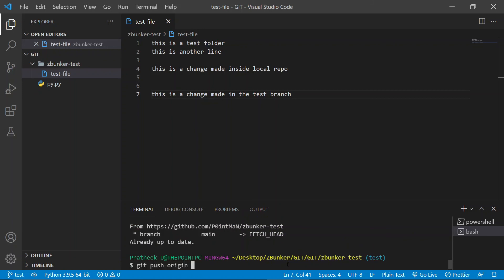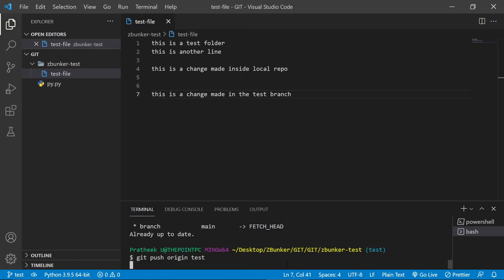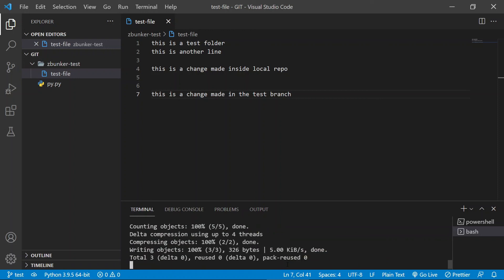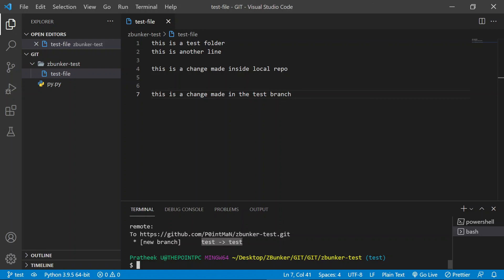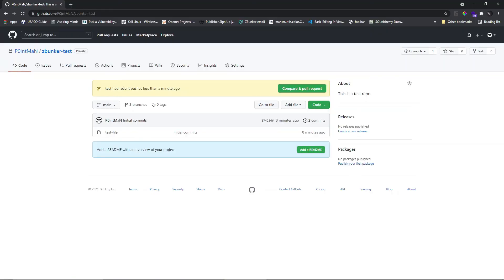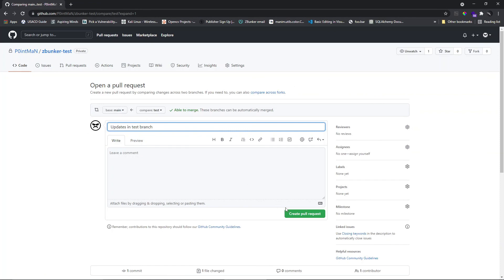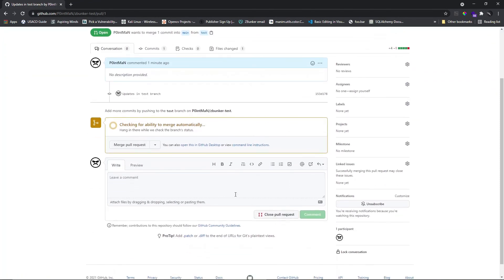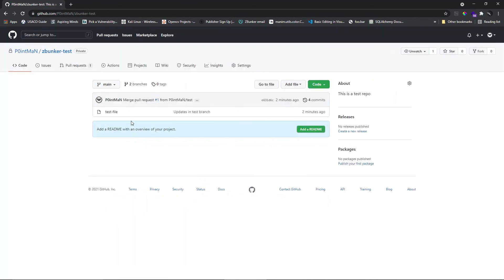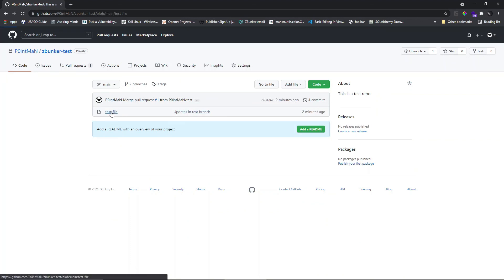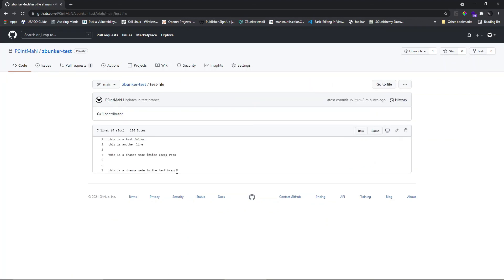There are no changes, so let's push by typing 'git push origin test'. This not only pushes the changes but also creates a new branch called 'test' in the online repository. Looking at the GitHub repository, a new message appears: 'test had recent pushes done a minute ago' and we now have two branches. Let's go ahead and compare and create a pull request, then merge it. Going back to the code, the changes from the test branch have been successfully merged into the main branch.